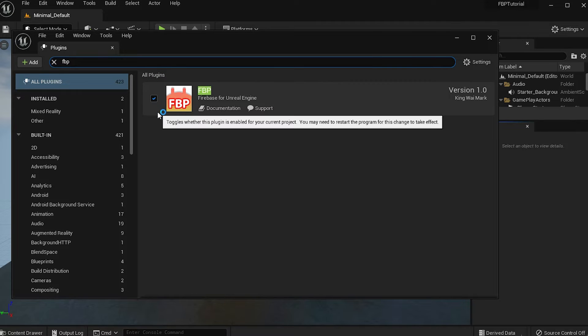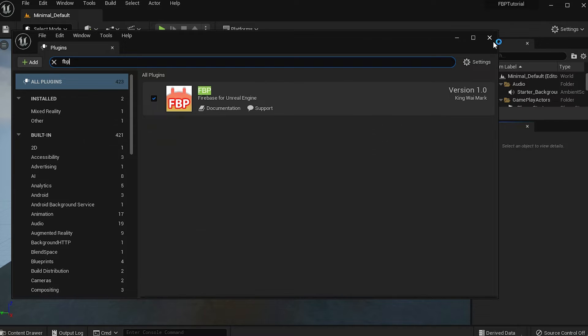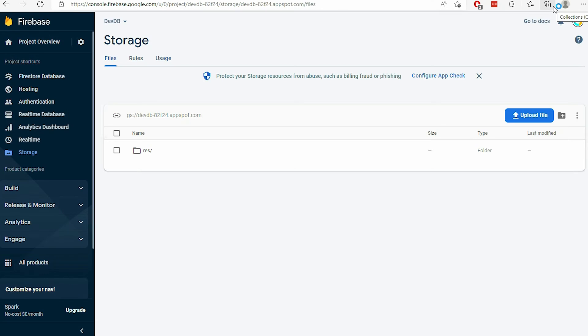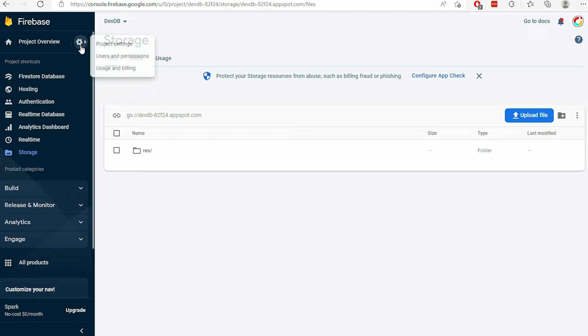Now that the plugin is installed, you will need to link the project with Firebase. Go to the Firebase console on the browser. Then navigate to the Settings page by clicking on the gear icon at the top and selecting Project Settings.